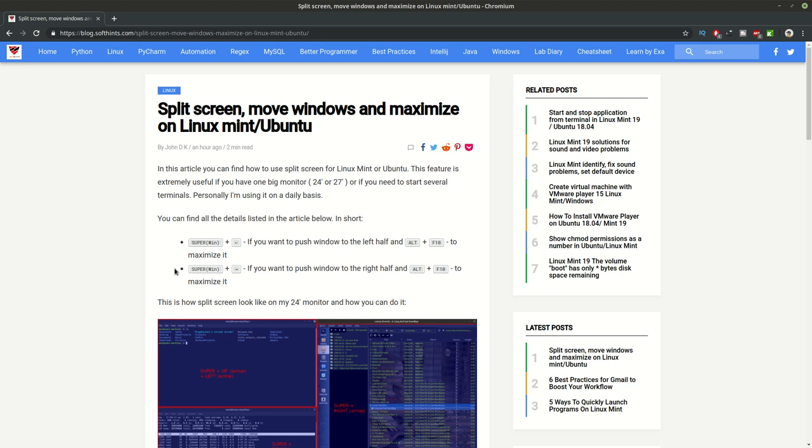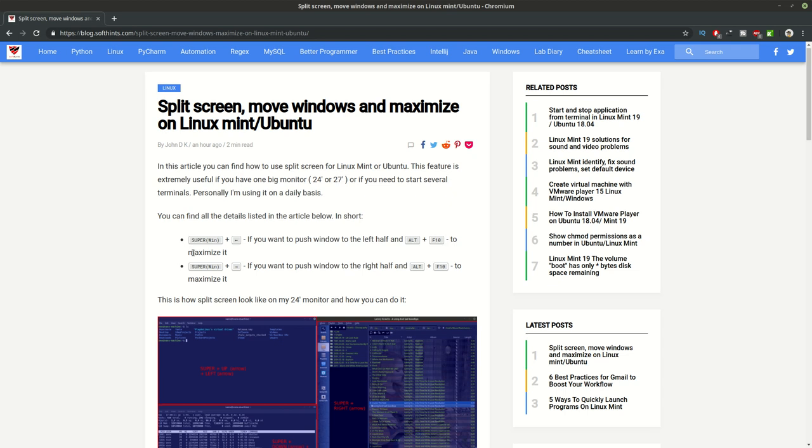Hi guys and welcome to Soft Hints. From this video you can learn how to split your screen in two or four parts, how to move a window inside your screen or to a different monitor, and how to maximize or minimize a window.